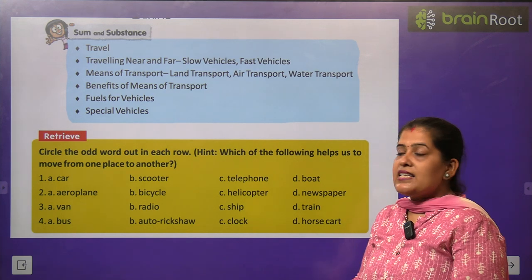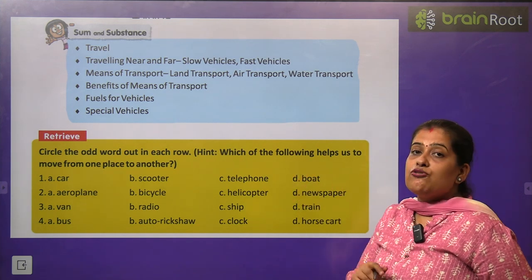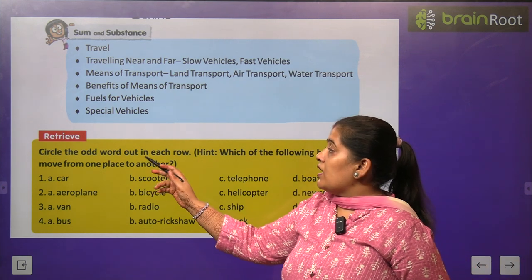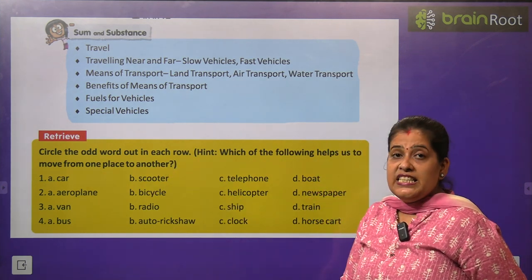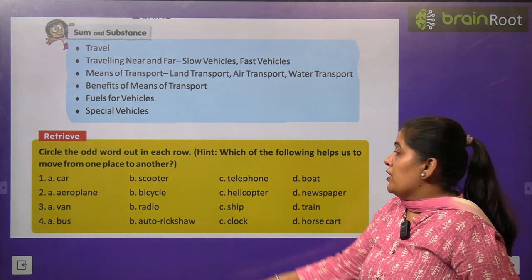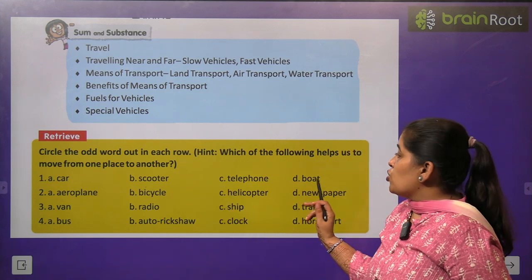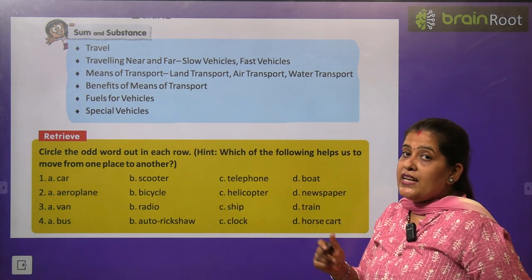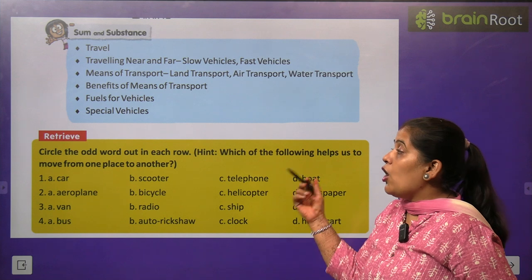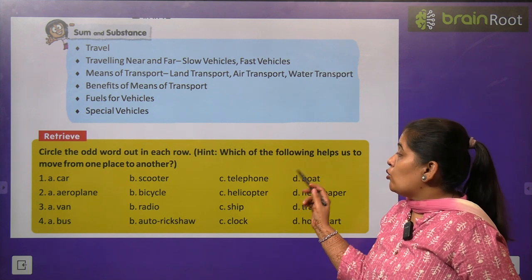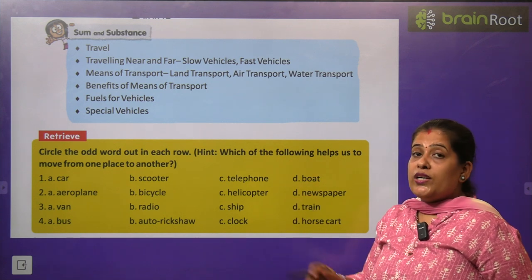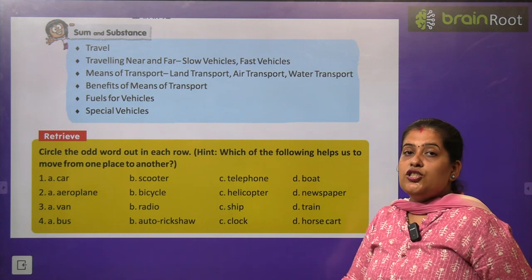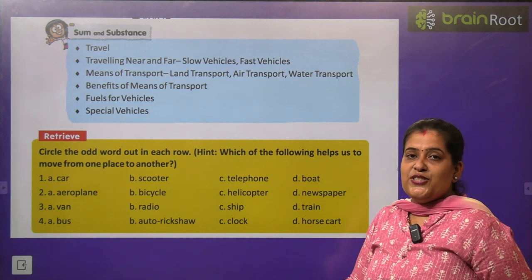Before we start the chapter, first we have to do one activity. Circle the odd one out in each row. देखिए यहां पर एक रो है, उसमें चार words हैं लेकिन उसमें से एक word odd है। तो आपको उस word को cross करना है। This activity you will do by yourself.